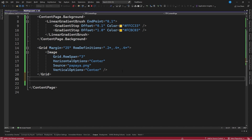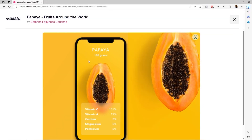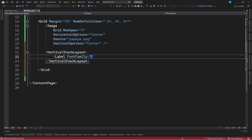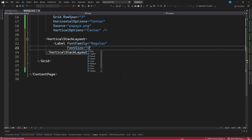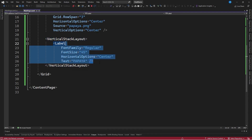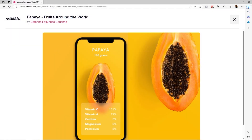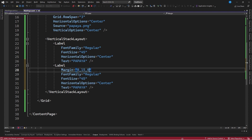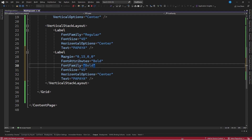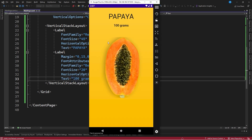The next step is to establish the pair of elements for the fruit title. After the image we will define a VerticalStackLayout since we have a pair of text elements aligned vertically. We will add a first Label control with FontFamily equal to Regular, FontSize equal to 45, HorizontalOptions equal to Center, and Text equal to PAPAYA in uppercase. We duplicate this label and adjust it: Margin equal to 0,15,0,0, FontAttributes equal to Bold, FontFamily equal to Bold, FontSize equal to 20, HorizontalOptions equal to Center, and Text equal to 100 grams.